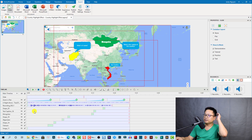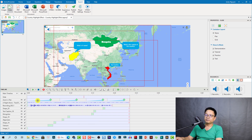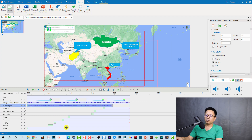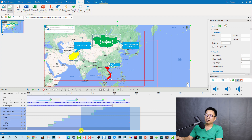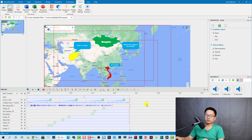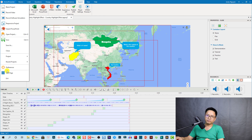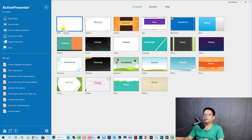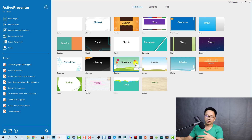Here is ActivePresenter with an example project. I have some zoom in, zoom and pan animations, background music, voiceover, and shapes including a map and text. Let's start from the beginning so you know how to do it. I'm going to go back to the start page — when you open ActivePresenter it will look like this.